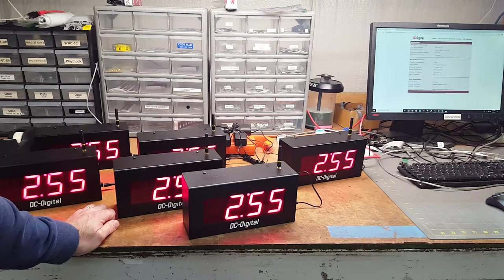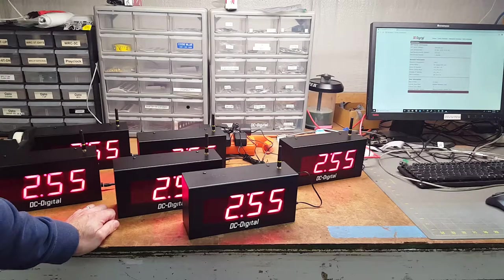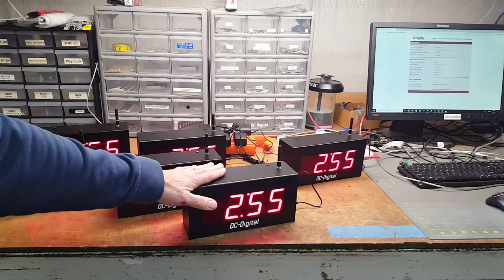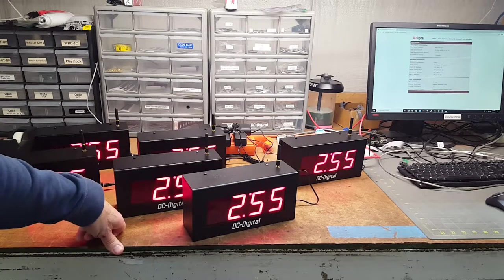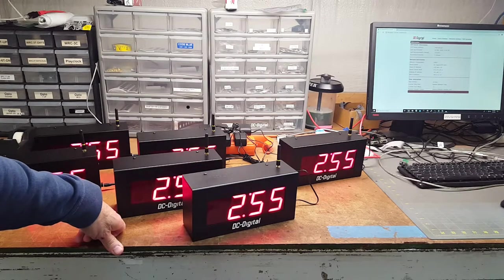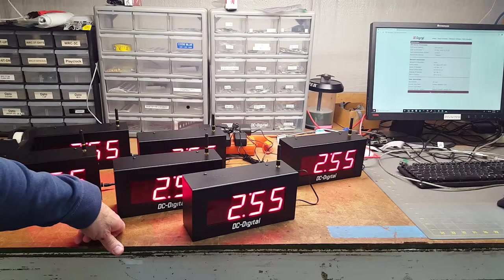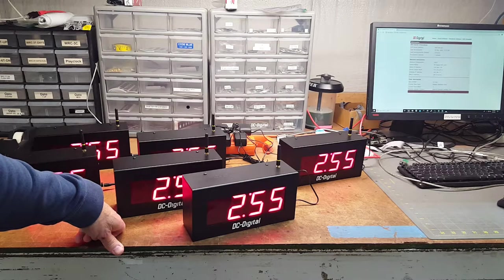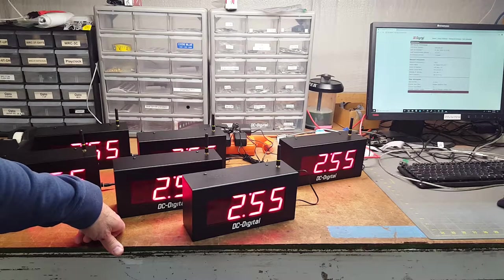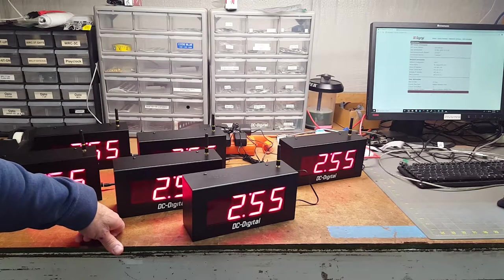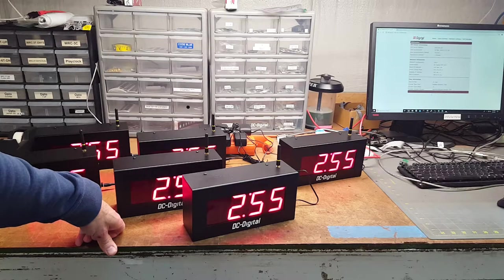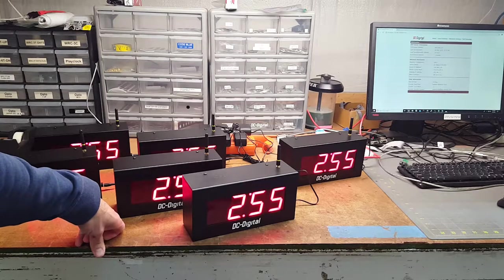We're going to go through and show you how to set up the master clock. The secondaries are pretty self-explanatory. You just plug them in, and then they receive the data from the master.